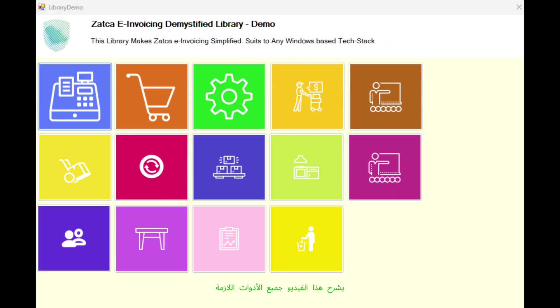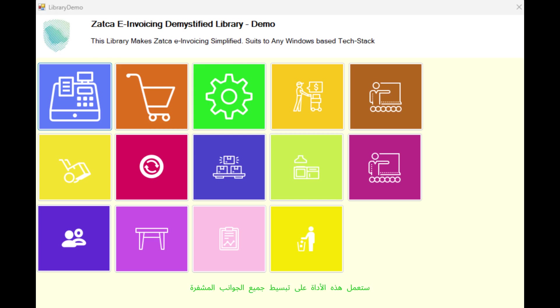This video explains all the necessary tools and functions for integrating your existing business system with Zatka. Furthermore, this tool will simplify all the cryptic aspects and make it easy for you, while all the complexities will be handled in the library itself.